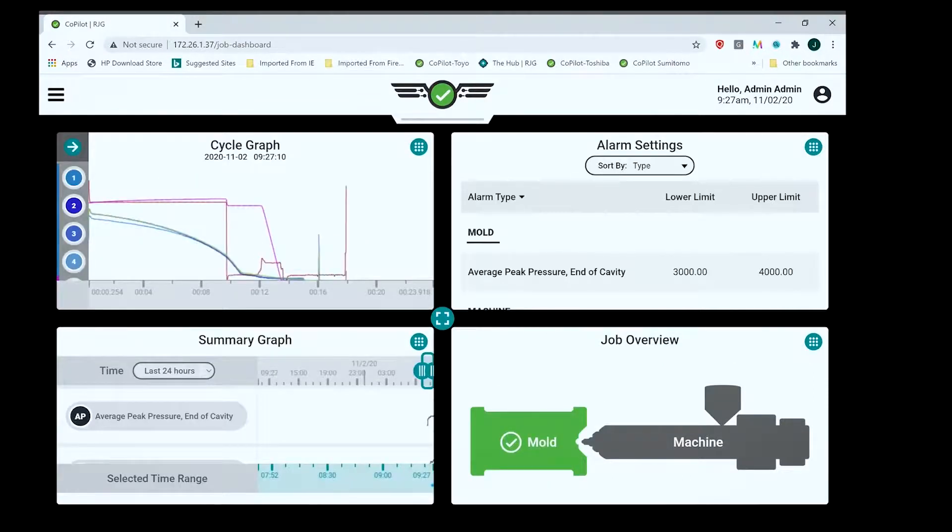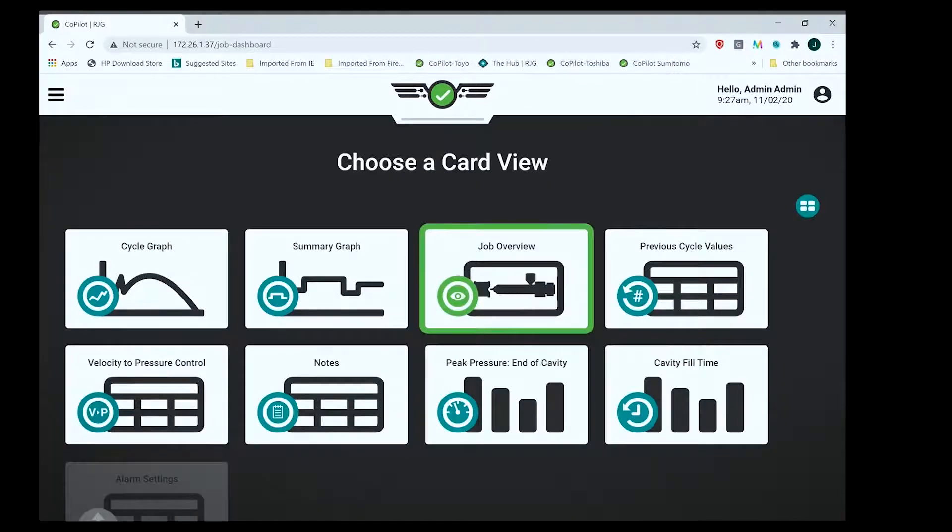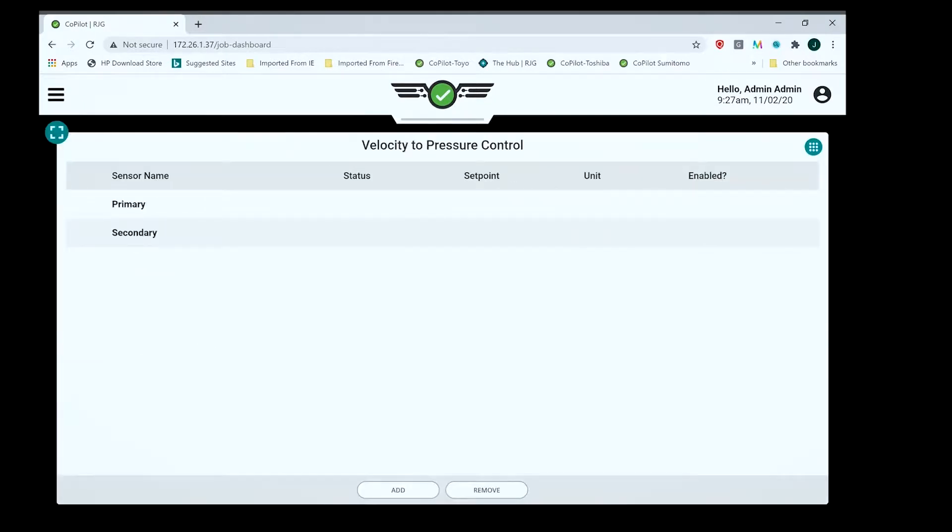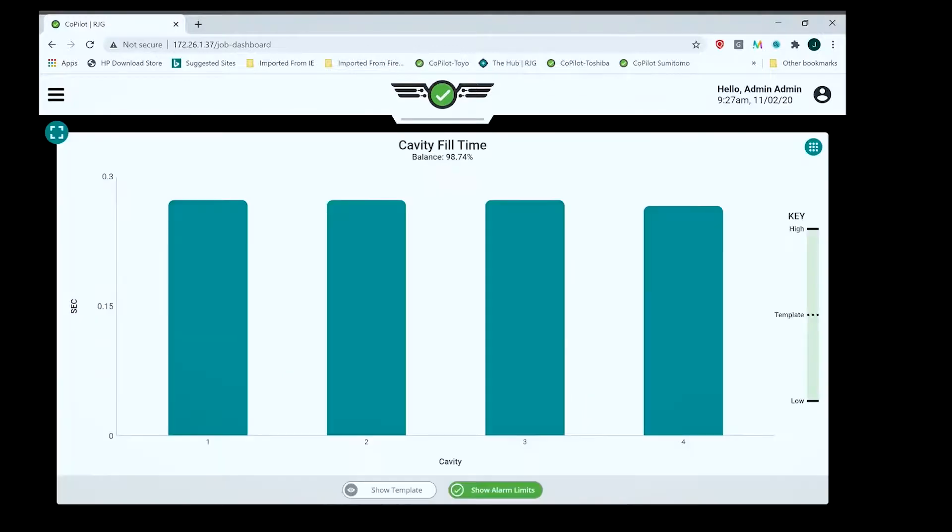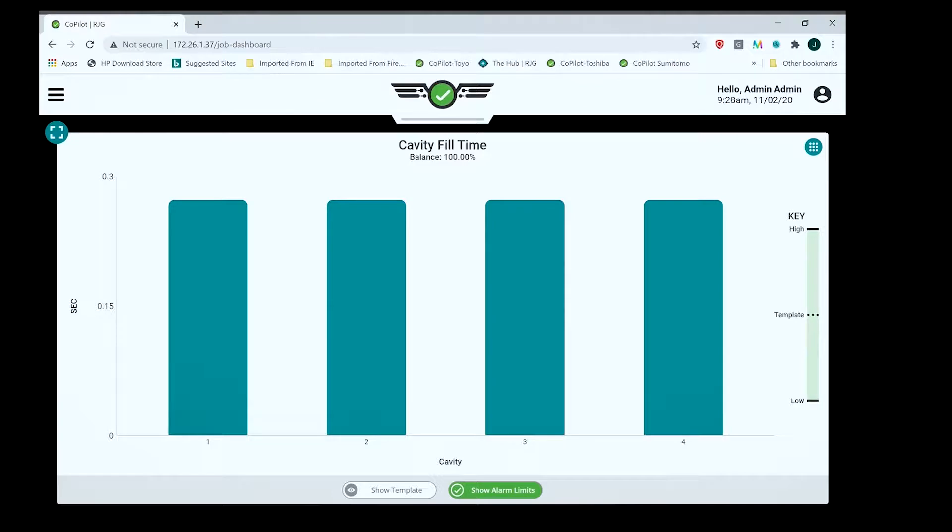Now if I want to change one of these to something different, I can hit the little blue square with the nine or twelve dots in it and change it to something totally different. I can pull up my V to P tab, or I can make it a bar chart showing the cavity fill time for each of the four cavities.